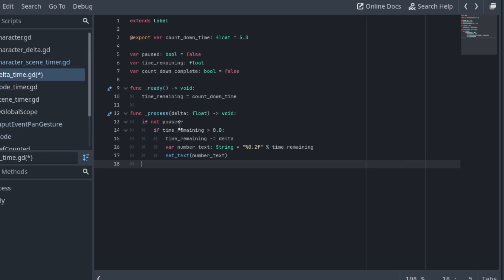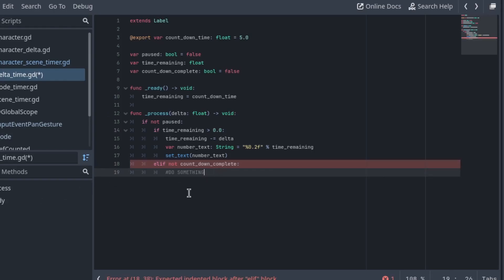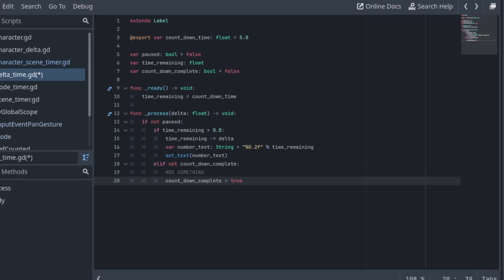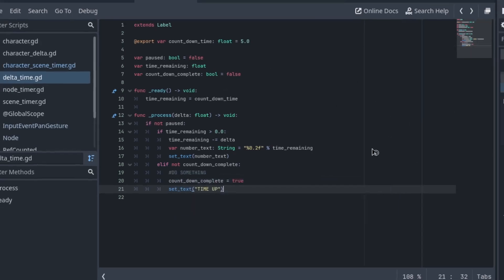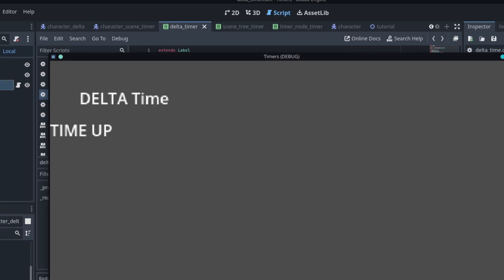You might not need that depending on what you're doing with your timer. We can say elif not countdown complete, and so this is if the time remaining is less than zero then we're going to do something. Obviously for us the first thing we're going to do is set the countdown complete to true and we're going to set text time up. And that should be the majority of the code there. We can run this and you can see the timer starts counting down and once it gets to zero it switches to time up.